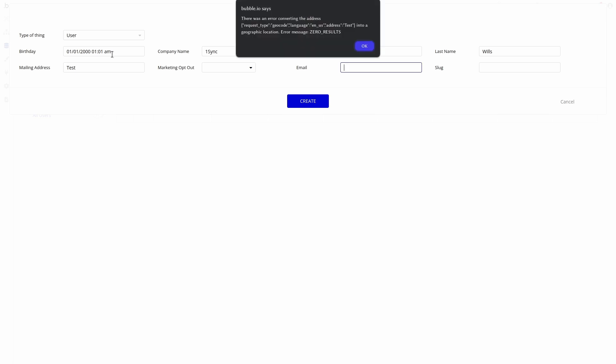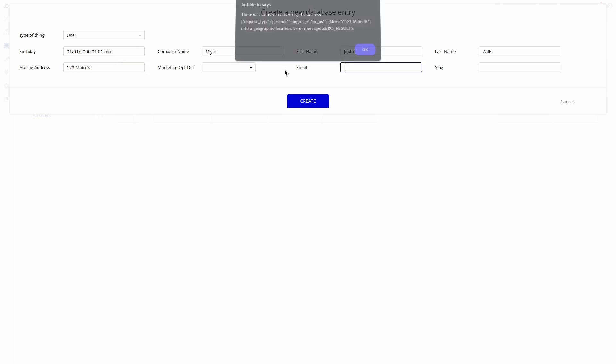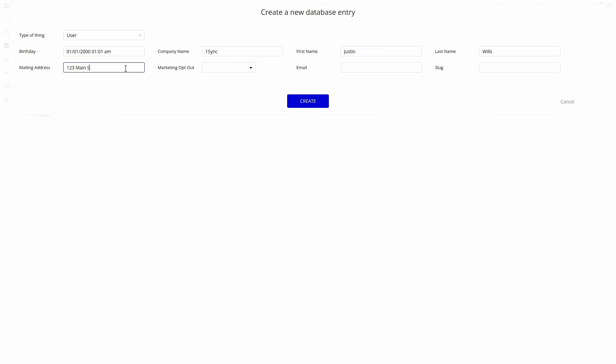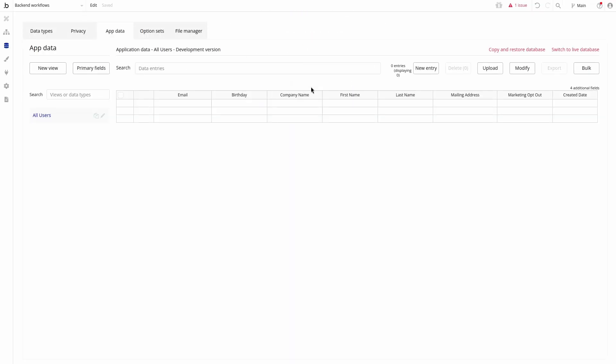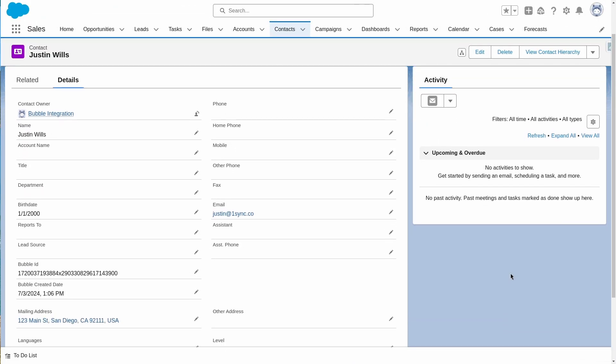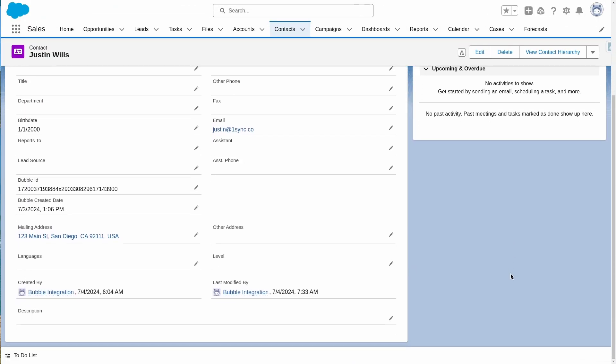We start with a record inside of Bubble. This is inside the admin dashboard, but the record can be created or updated anywhere in the app. We can create a record, populate the necessary data, and save. This is then brought over to Salesforce with the contact data populated.